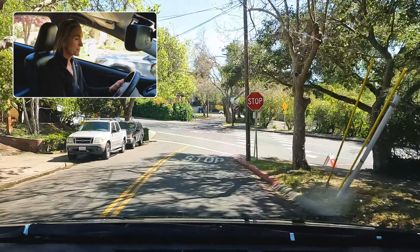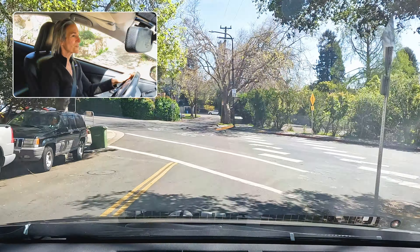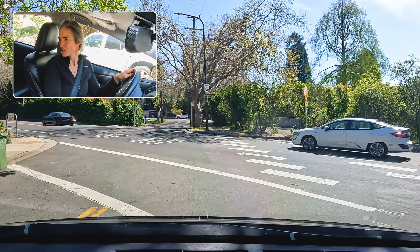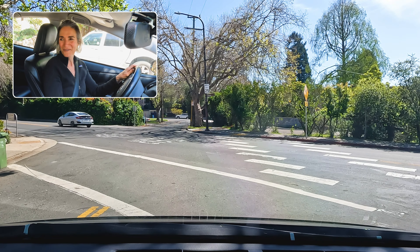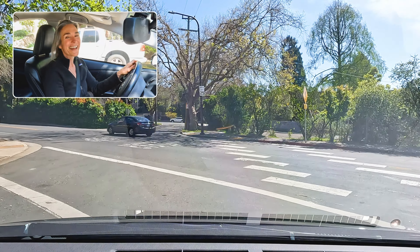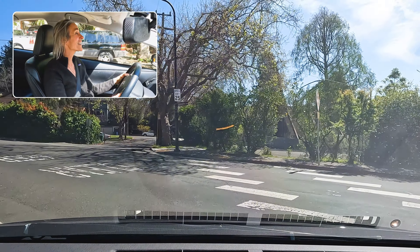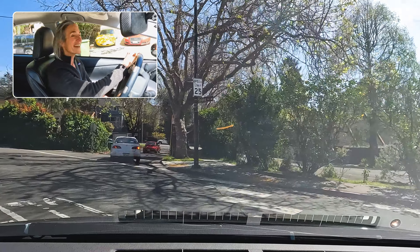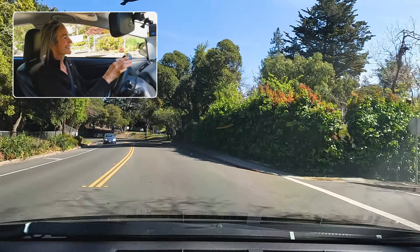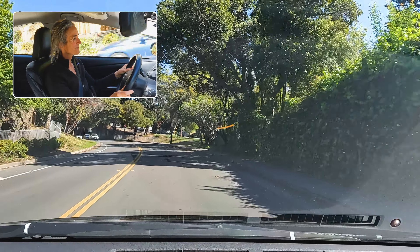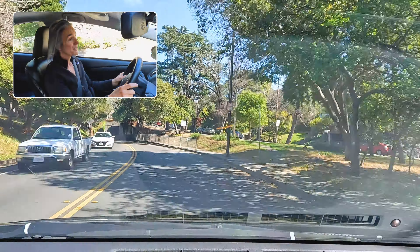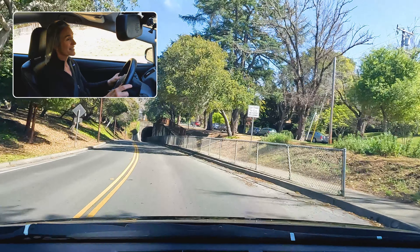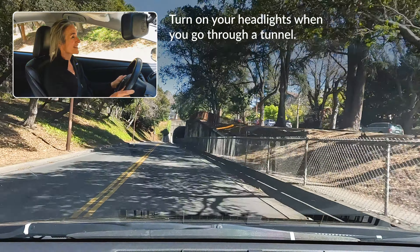We're going to make a left at the stop sign. We use the first limit line to check the sidewalk, make sure no one's coming. We creep out to the second limit line for better visibility — only from here can we see what we need to see to make our next move. And then we clear the intersection. Perfect.